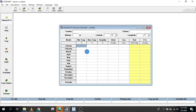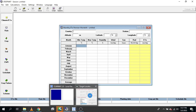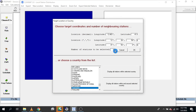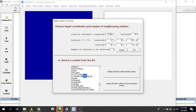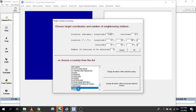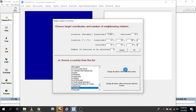ClimWat is another software you can use to acquire climatic data. Since I don't have any local data, I am going to acquire data from ClimWat. Open ClimWat and this window will show up. From here you can select the country — for me I'll go with Tanzania. You have two options: you can choose target coordinates or choose a country. I'll use the country option. Once selected, you can display all stations within the selected country or stations within and around the selected country.